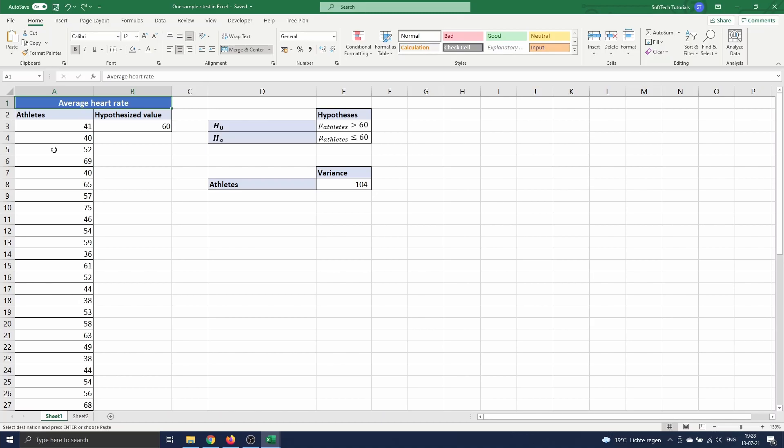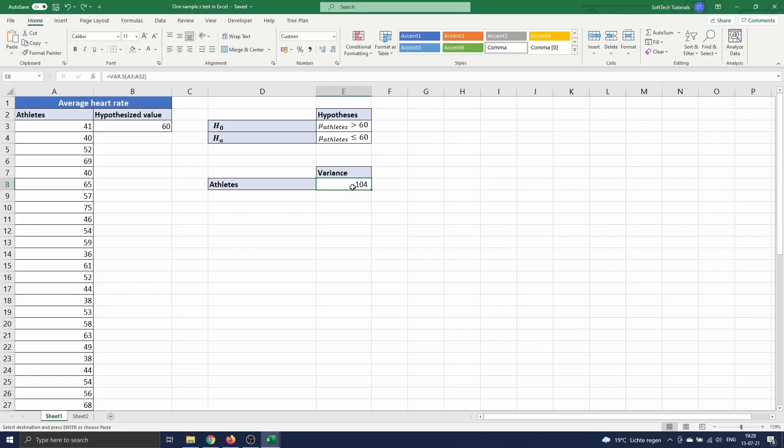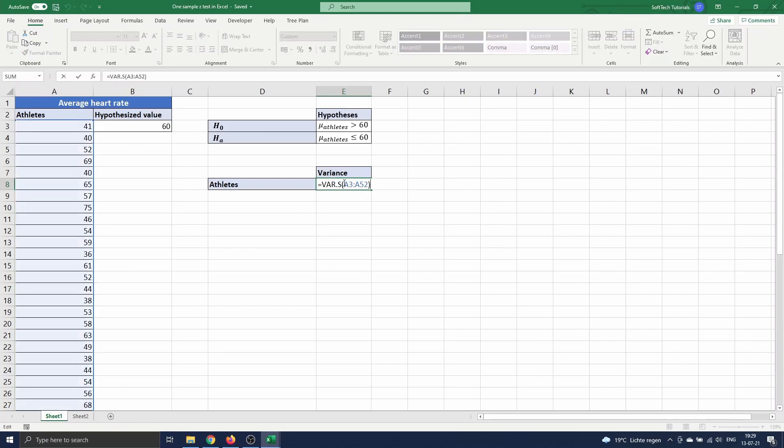Hence we first compute the sample variance. This can be done by using the function var.s which computes the sample variance of a given range. We want to compute the sample variance of the heart rates of the athletes. So we enter the range A3 till A52.